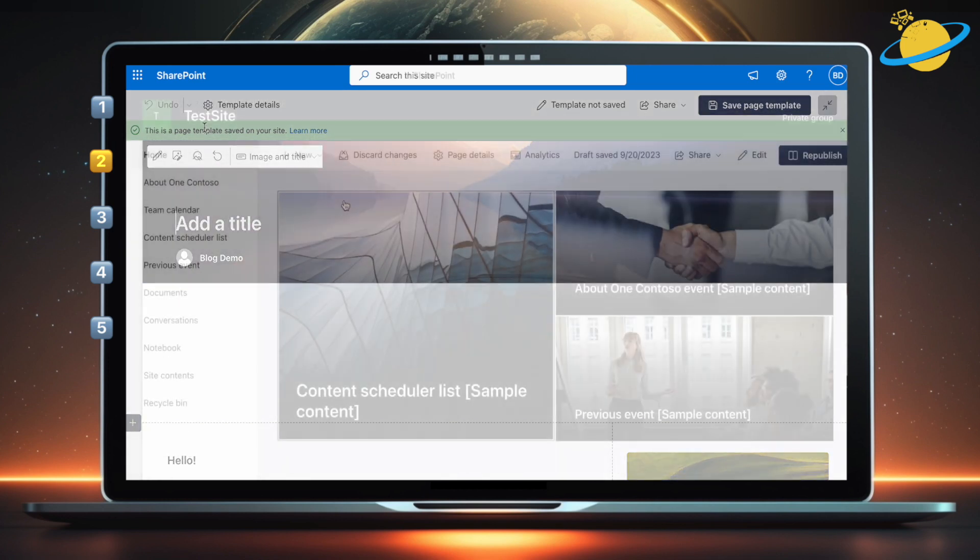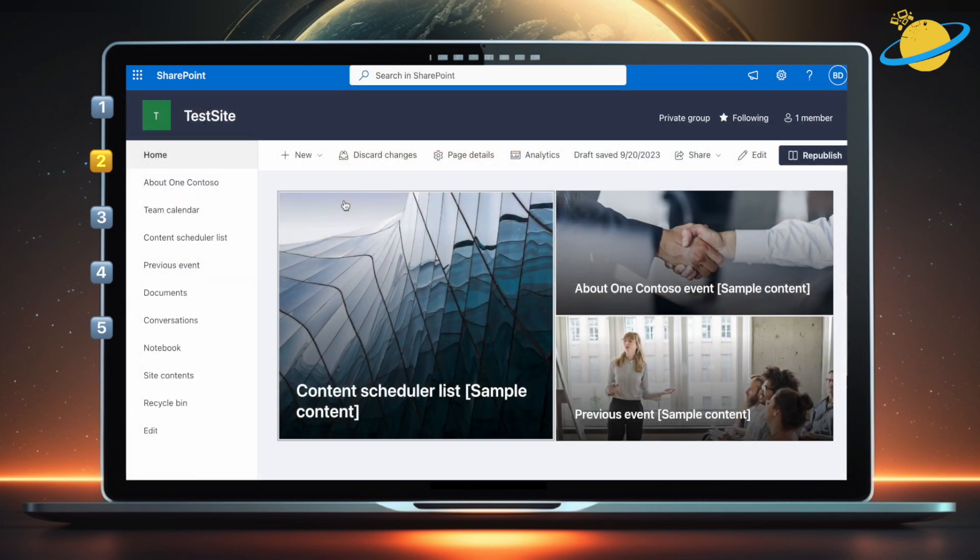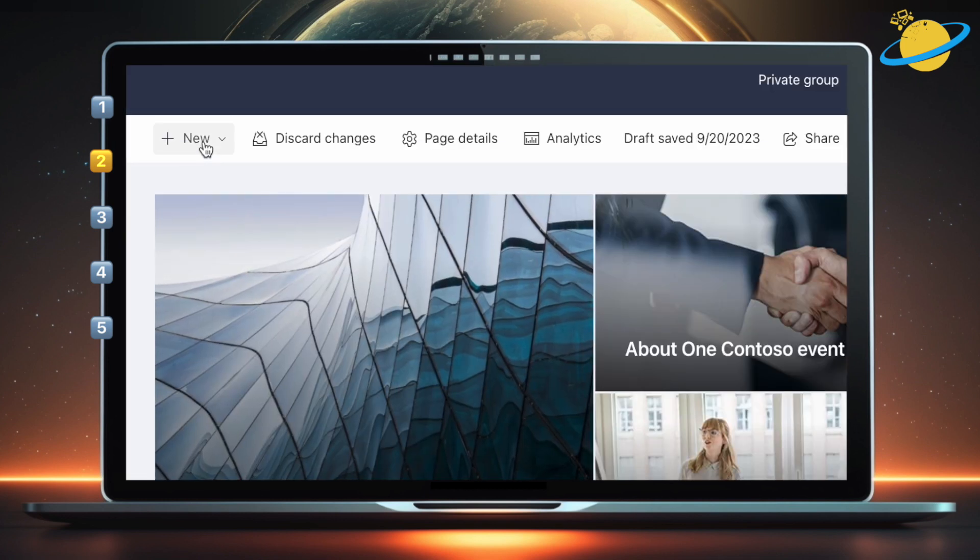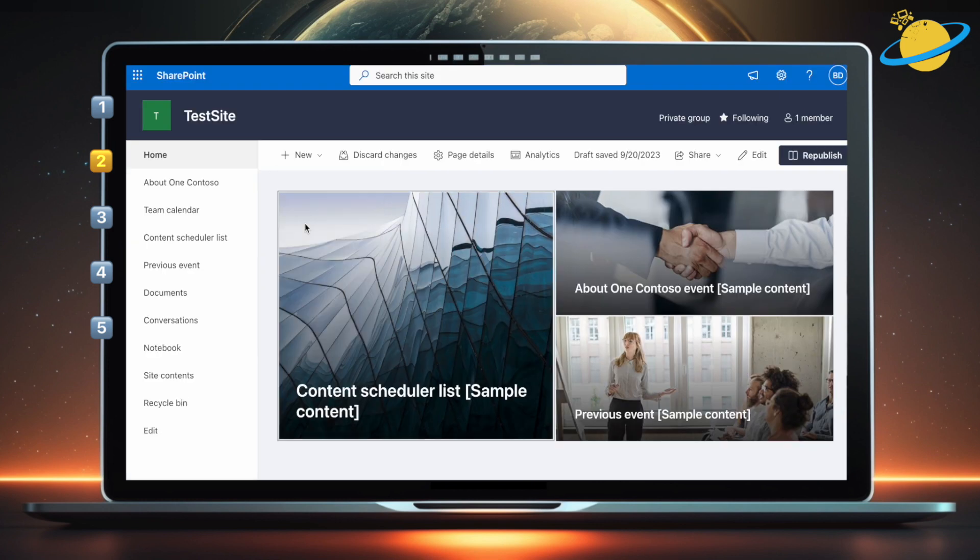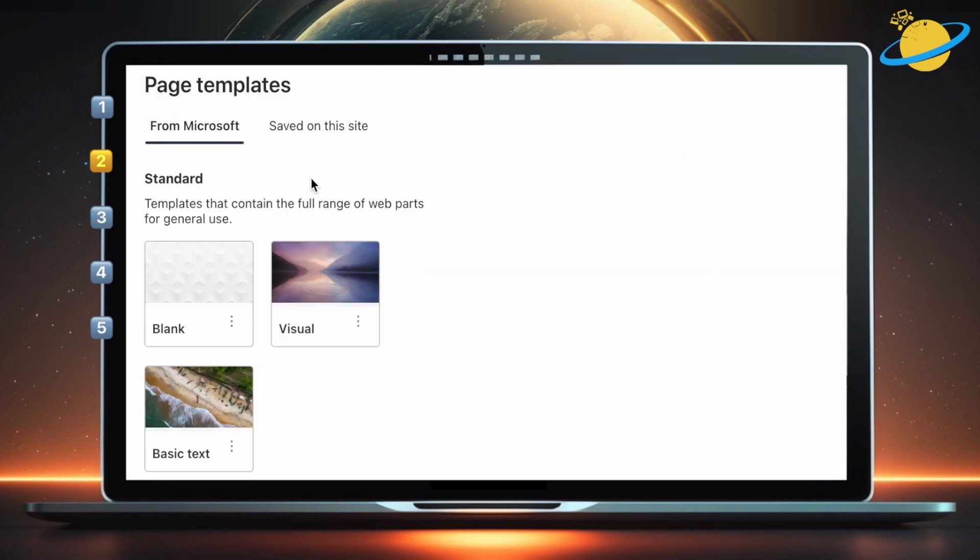Now we've saved a new template, let's head back to the site. This time, when we create a new page, we can find the template we made in the Saved on this site tab.